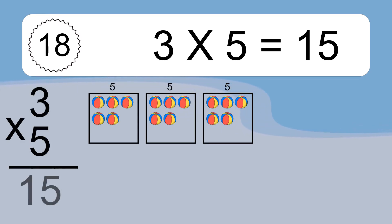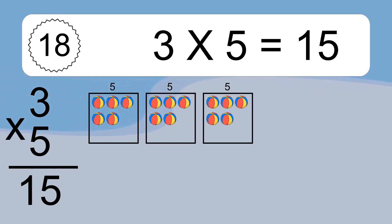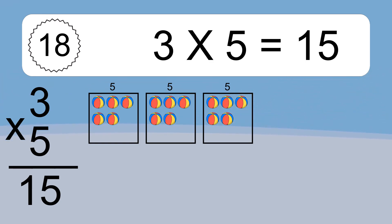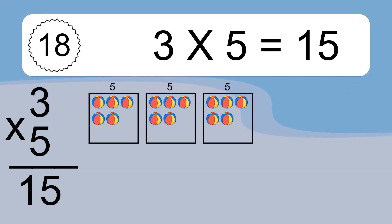3 times 5 equals what? 3 times 5 equals 15. We have 3 boxes and each box has 5 colorful balls inside. If you count all the balls in all the boxes together, you will have 3 times 5 balls. This equals 15 balls.